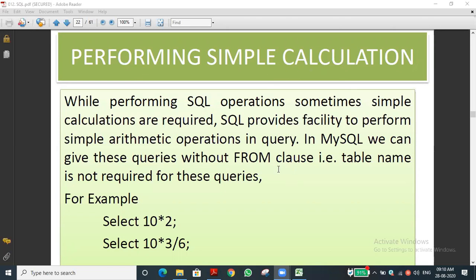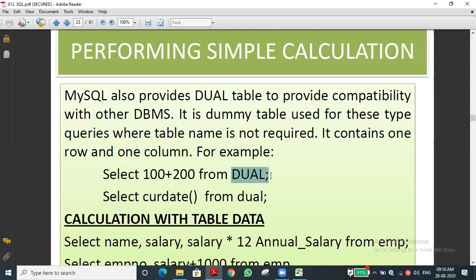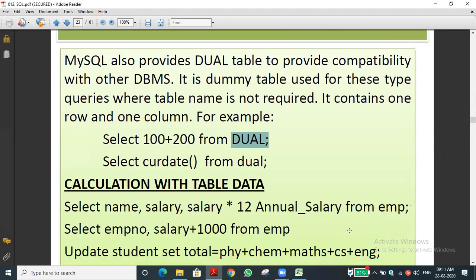We also discussed performing simple calculations using dummy tables. The DBMS — MySQL — provides a dummy table called the DUAL table. The CURRENT_DATE function displays the current date from the system. Using SELECT CURRENT_DATE FROM DUAL will print the current date.